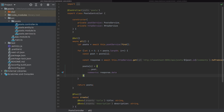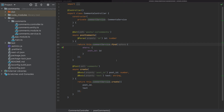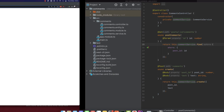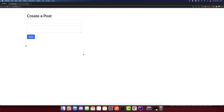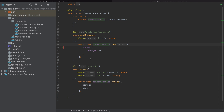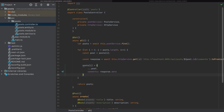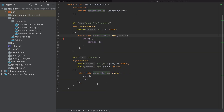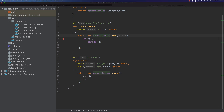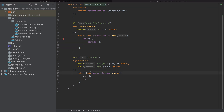I have both projects open. This is the post microservice, this is the comments microservice, and this is the frontend running. We will now switch the HTTP request from the post microservice and add it to the comments microservice.